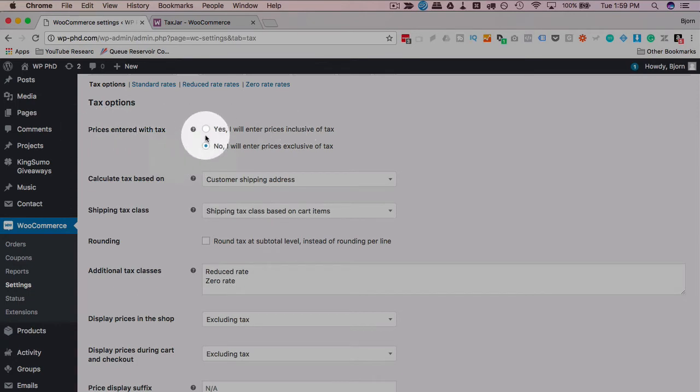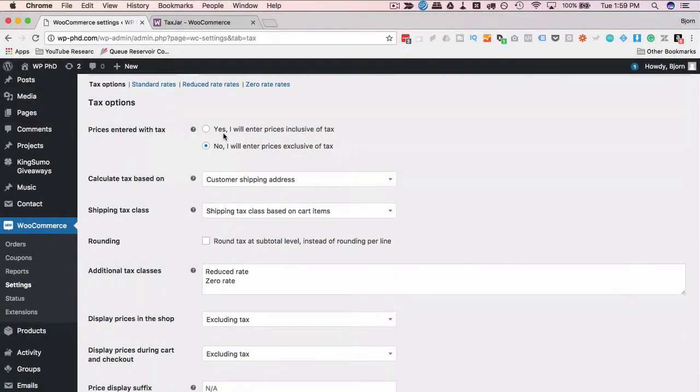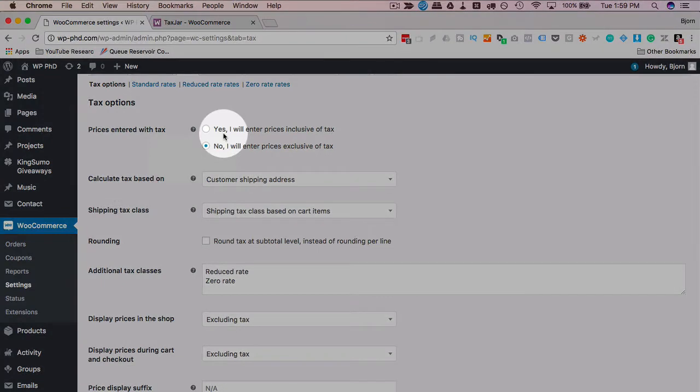Prices entered with tax, yes or no? So on your store, when there's an item, and it says $20, does that $20 include the tax? Yes or no, you pick the answer here.